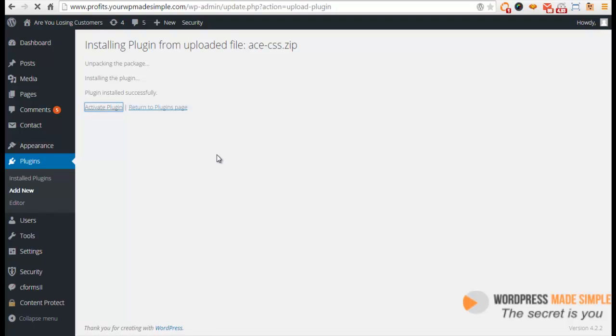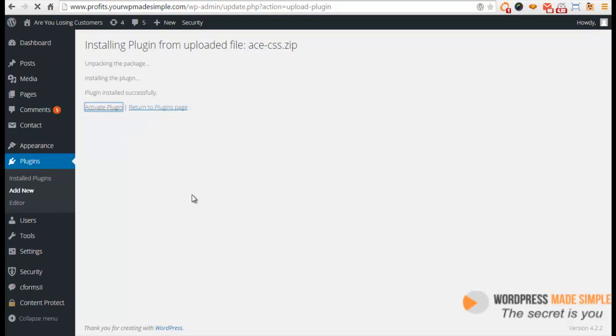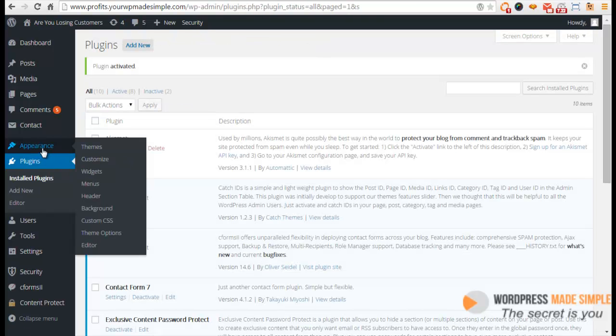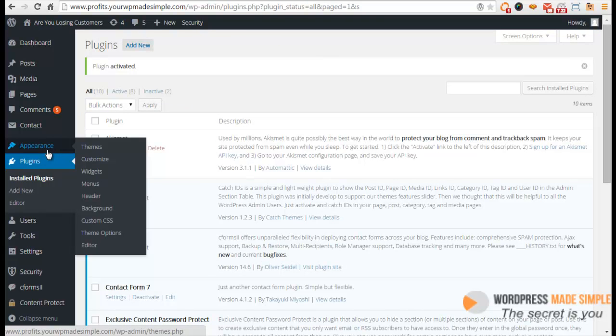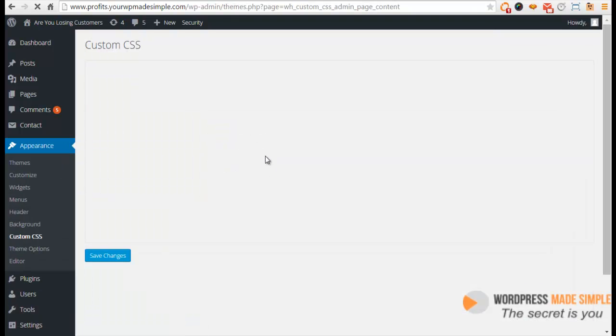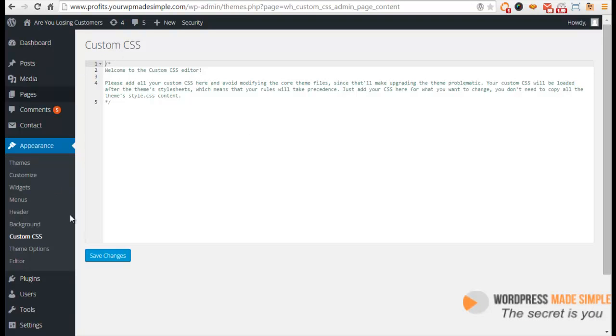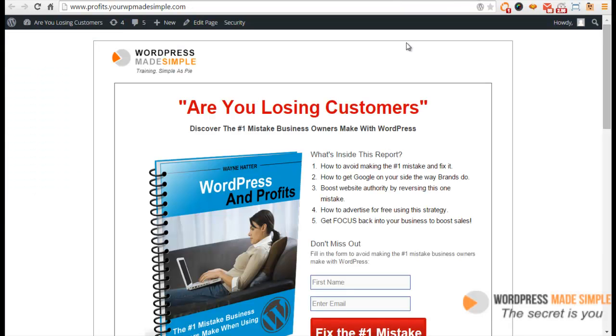After you activate it, a new menu item will be added under the appearance. You go down to Custom CSS, and this is where you would write all of your custom styles for what you want to change. Let's give it a go and see how it works.